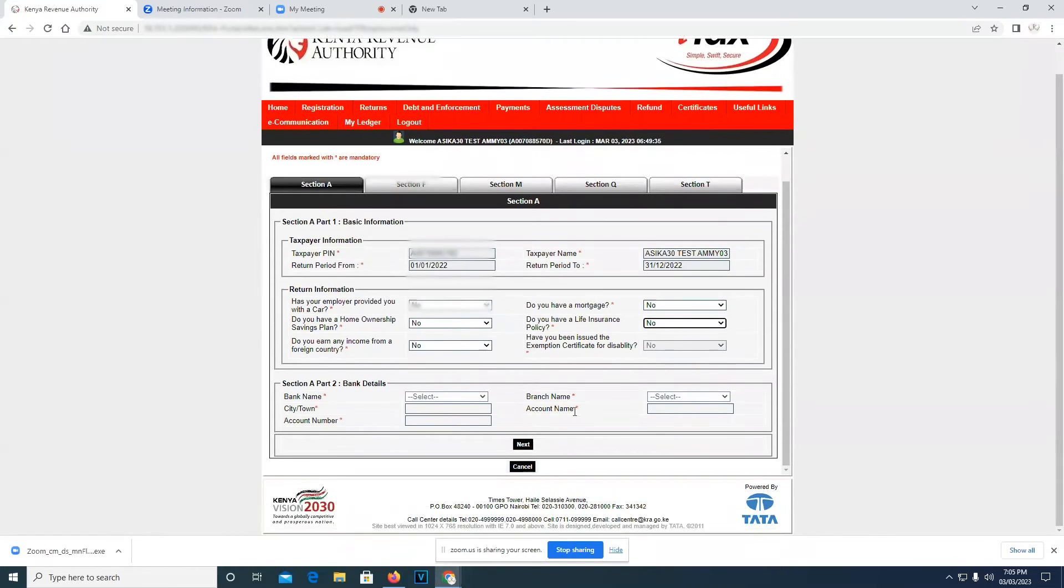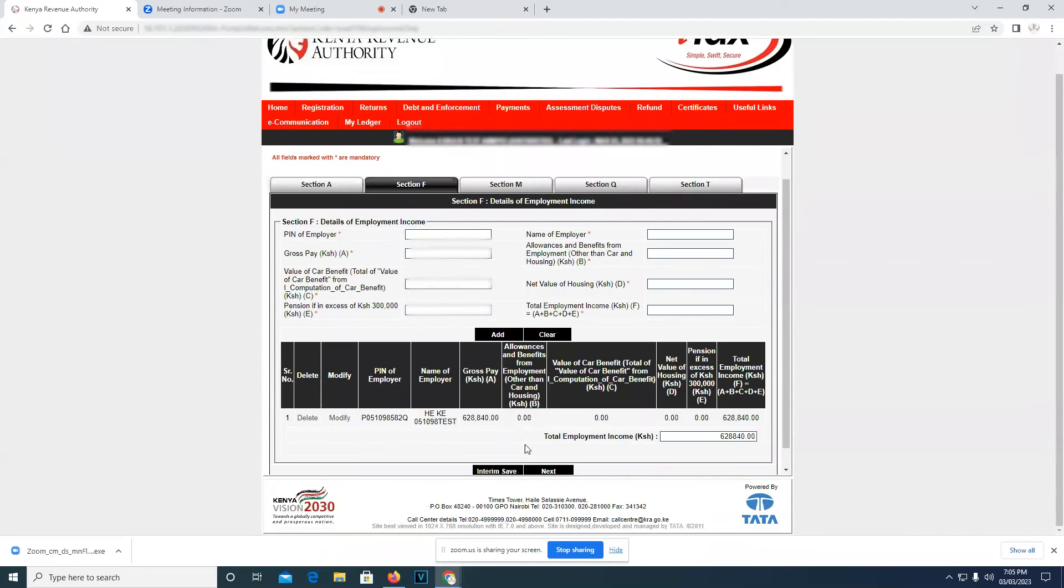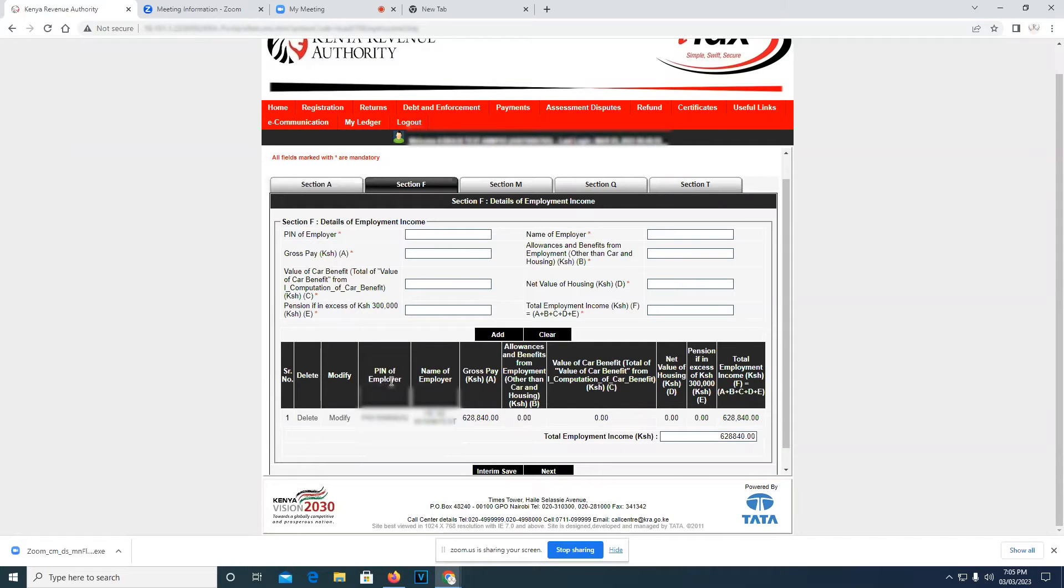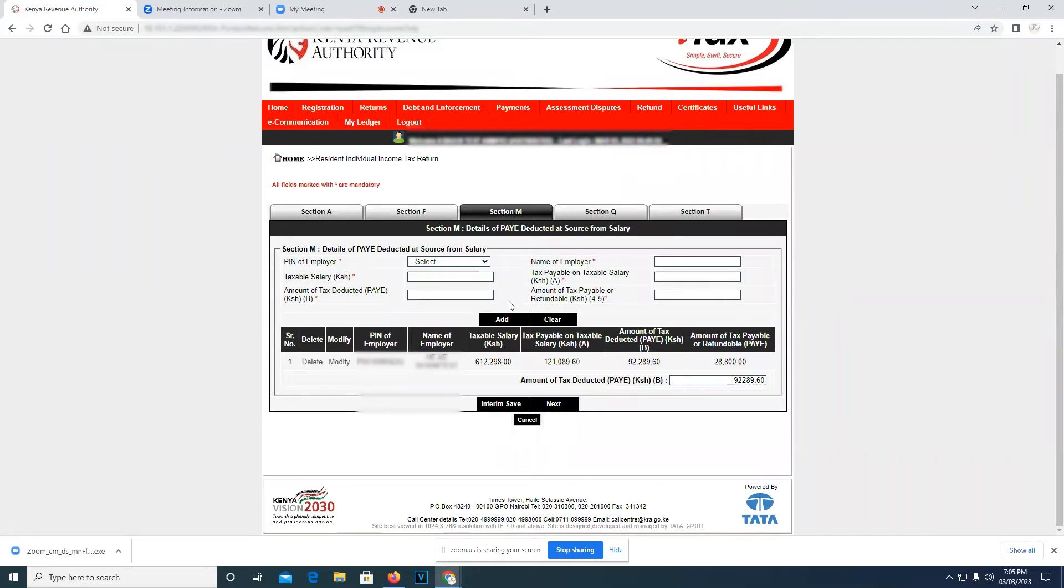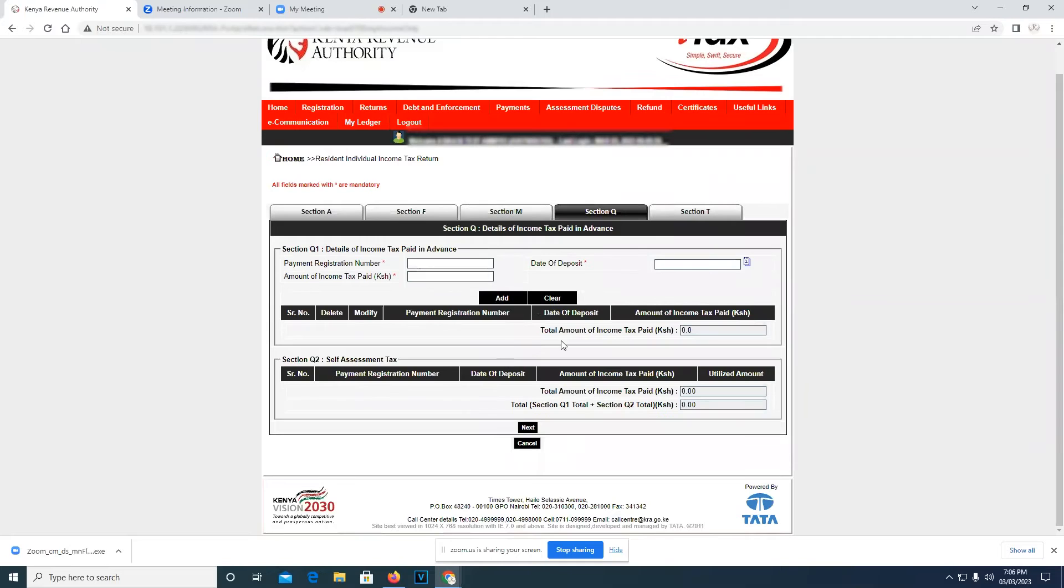We move on to the next section, which is Section F. Here everything is prefilled: the PIN, the PIN of the employer, the name of the employer, so you just press next. Section M, the same, everything is prefilled. Section Q, you don't have to fill anything, so just go on to Section T.